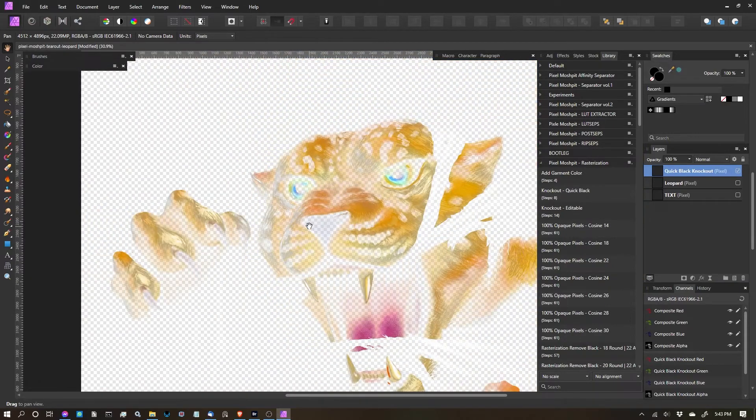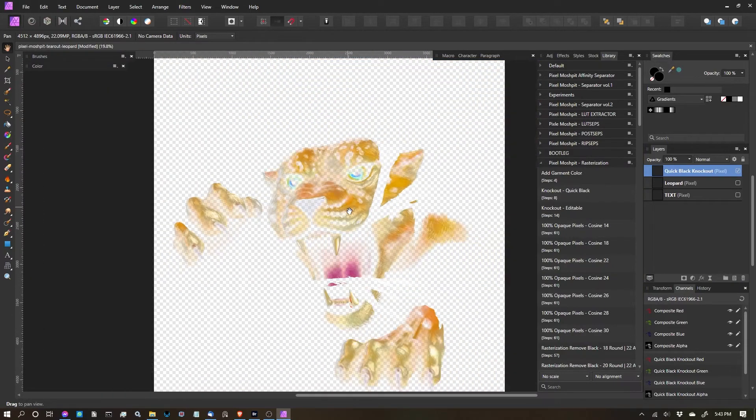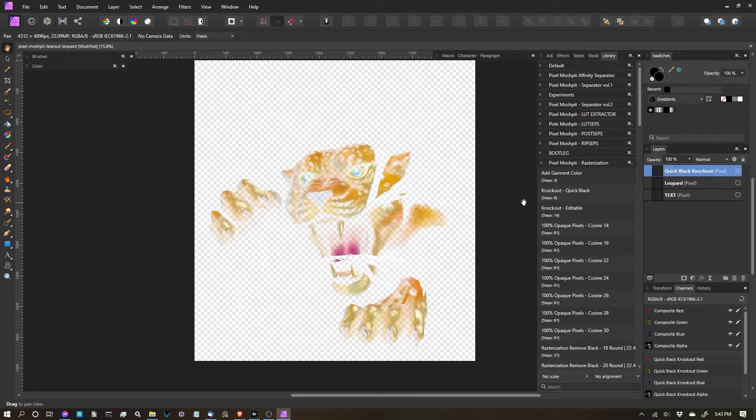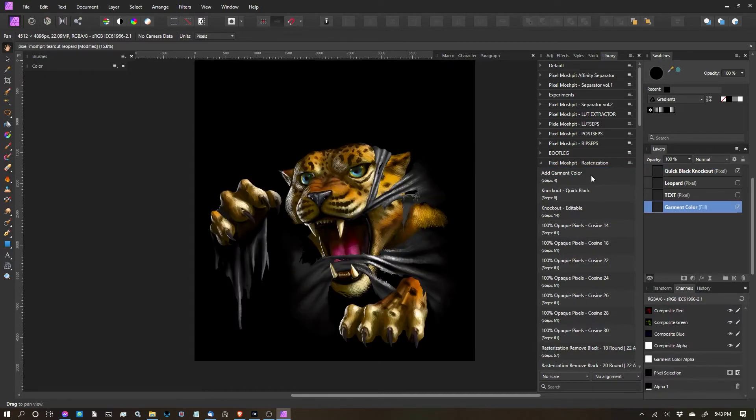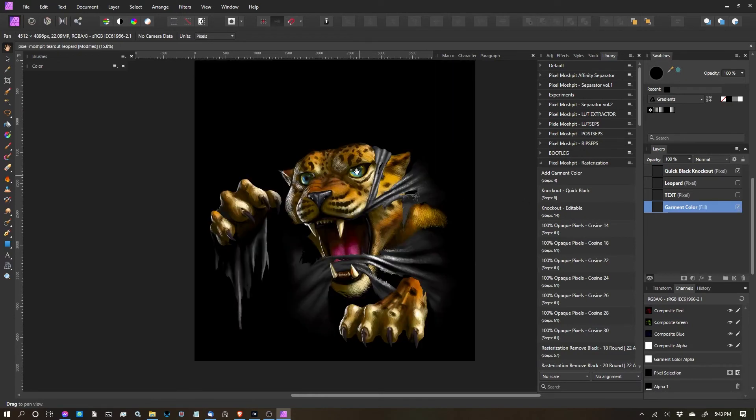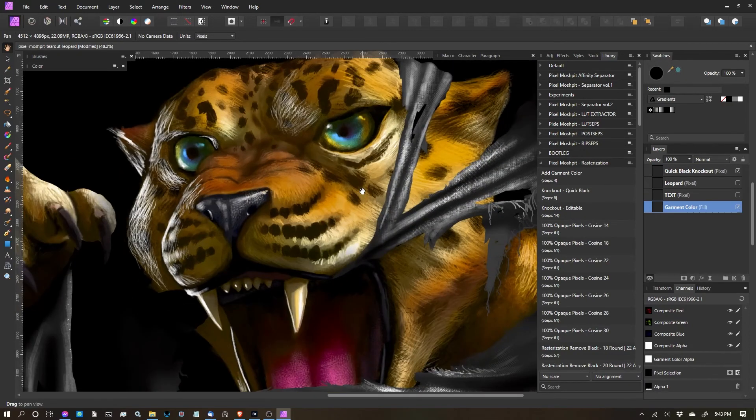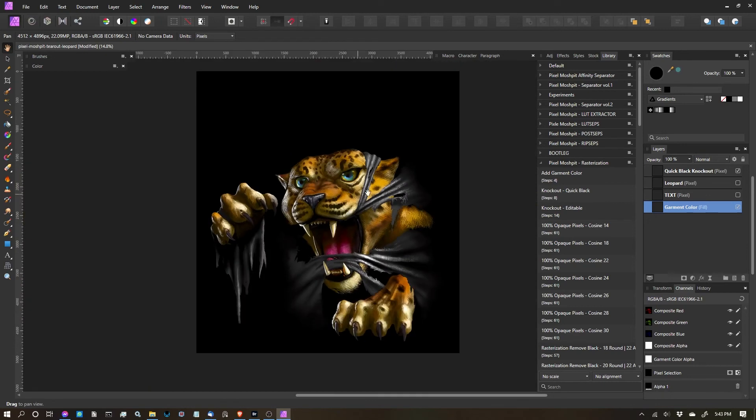different variations of opacity in this artwork. But it removes all the black in your design, and I'll show you by clicking on the Add Garment Color that we learned in the last lesson. With that turned on, you can see I've removed all the black from this design, leaving only colored pixels. And that is the Knockout Quick Black function.